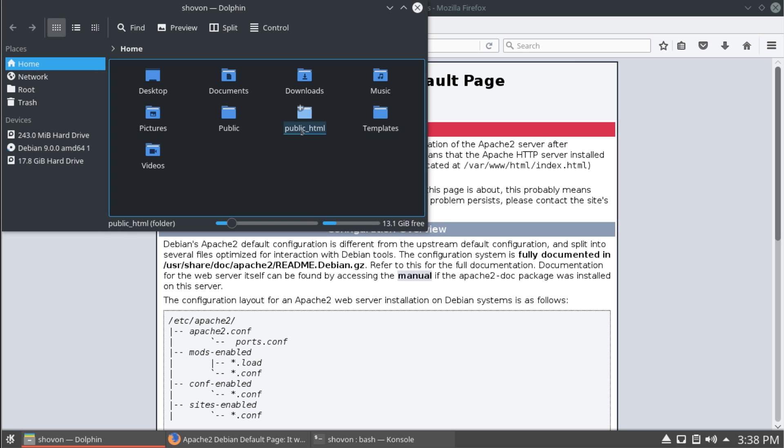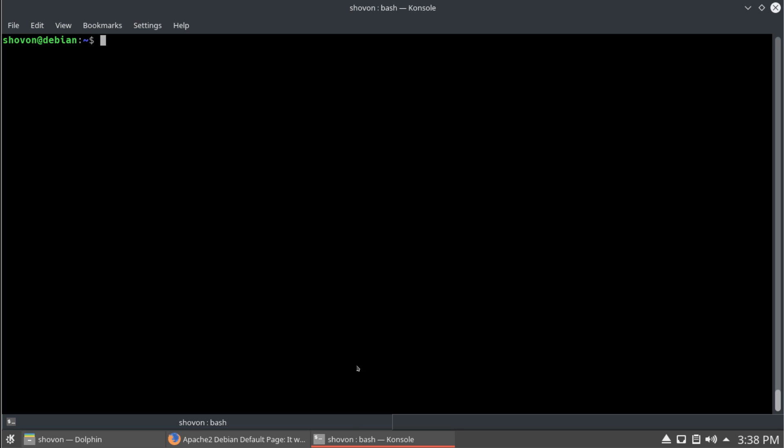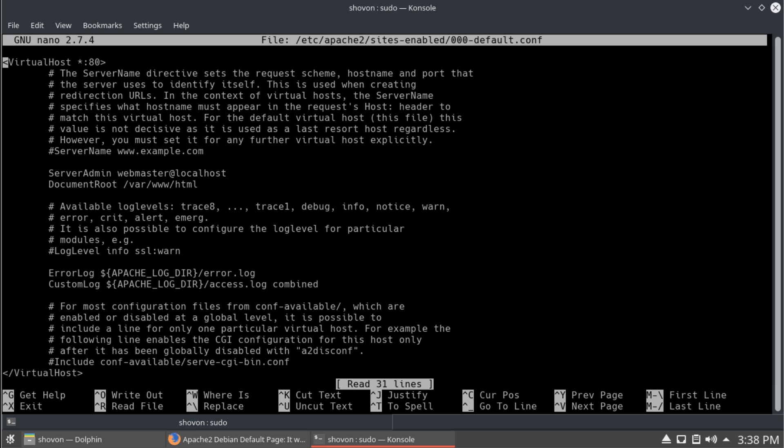Now, we're going to configure apache server to serve webpages from this directory. So, sudo nano, etc. You see apache. And then, you want to go to sites enabled. The default.conf. And, on the document root. This is what I have to change.